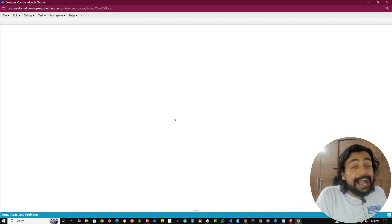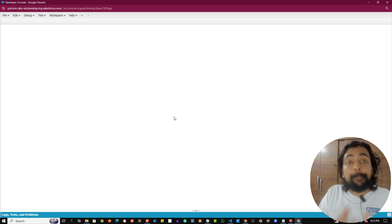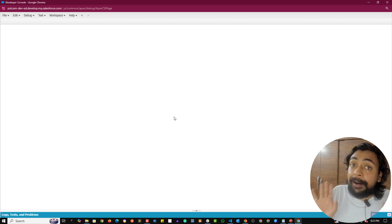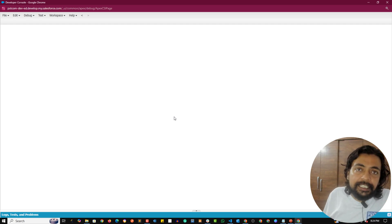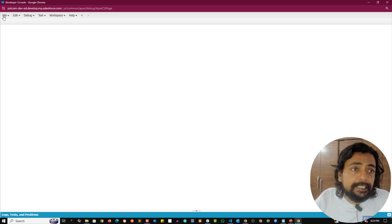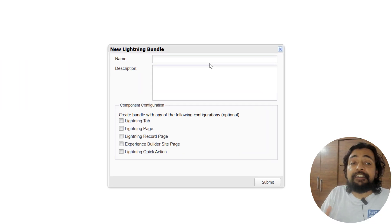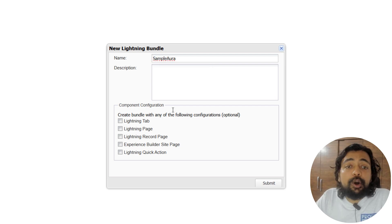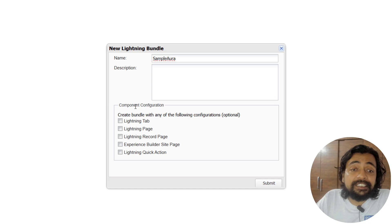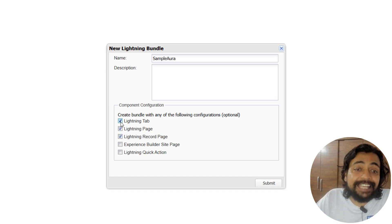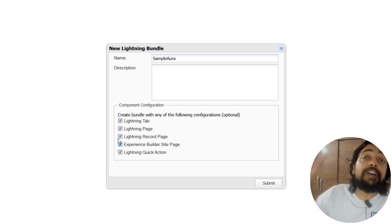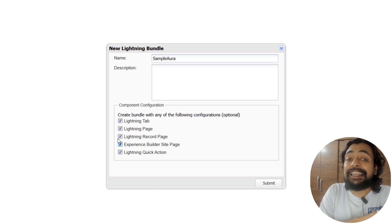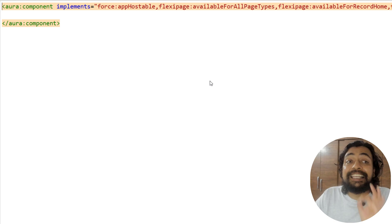Here we are on our Developer Console. You can use your Developer Console to build Aura components, but at the same time, I want to warn you that this cannot be used for LWC. I will show you VS Code where I have already built an LWC just to compare the codes between them. If I want to create an Aura component, I'll go to File, New, click on Lightning Components, and here I'll provide a name, for example, 'sampleAura'. Below I can select where I want to use this Aura component—suppose on a Lightning Page, a Record Page, Lightning Tab, Quick Action, or Experience Cloud websites. Right now I'm clicking all of them and clicking Submit.